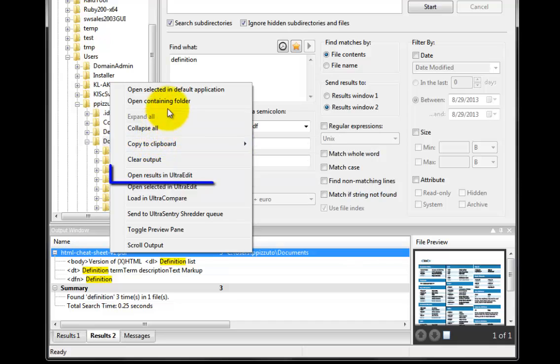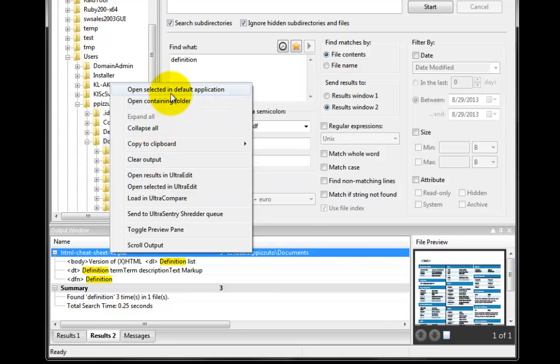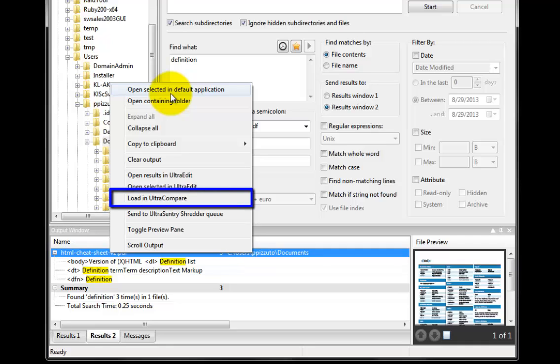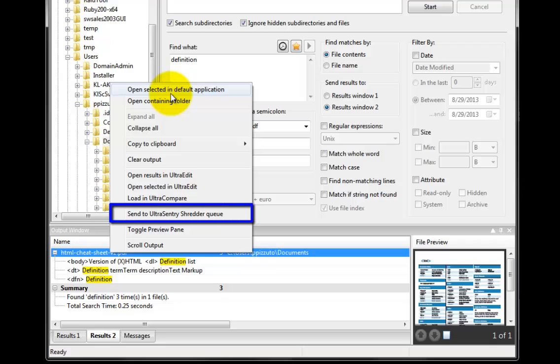Open Results in UltraEdit will open the Search Results in UltraEdit. Load in UltraCompare will pass the file directly to UltraCompare for comparison. Send to UltraCentury Shredder Queue will queue the file for secure retirement.